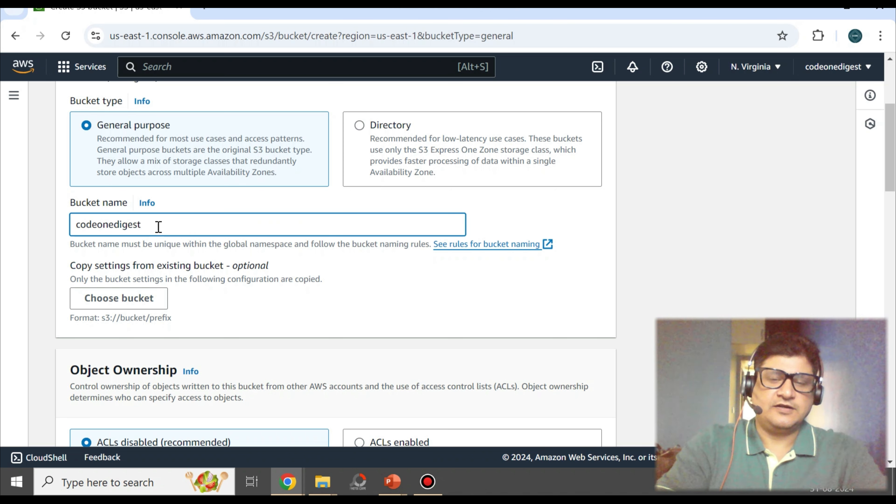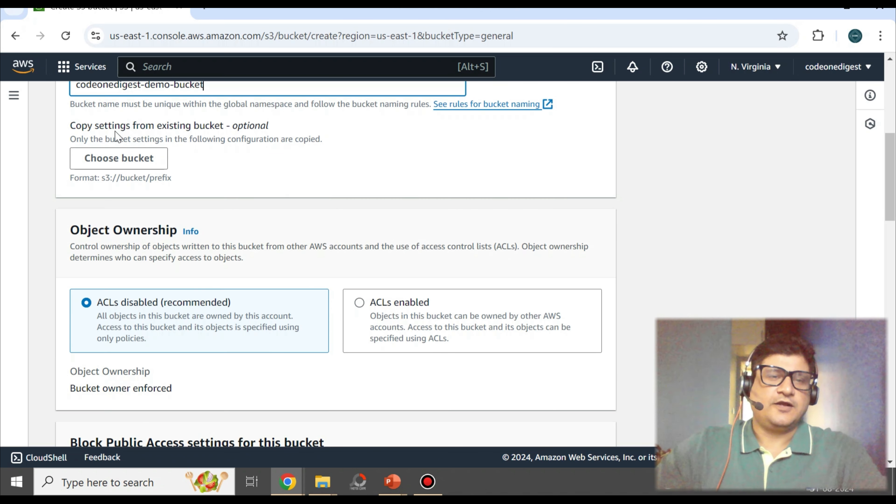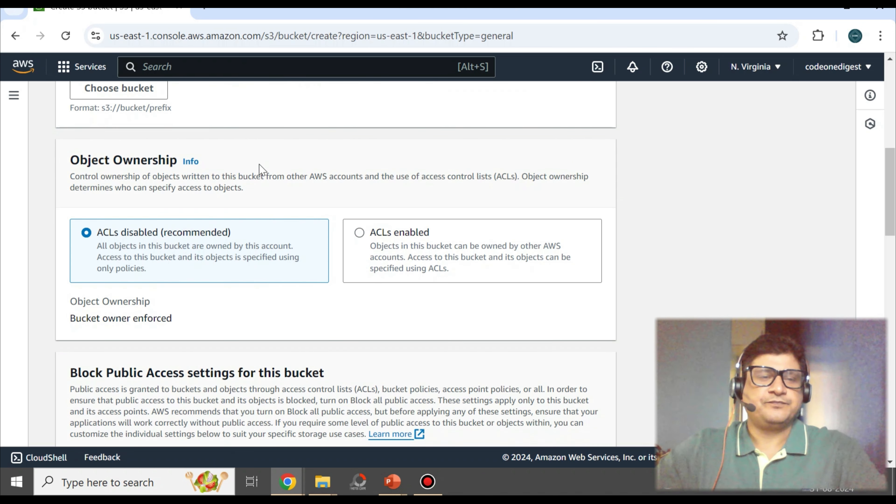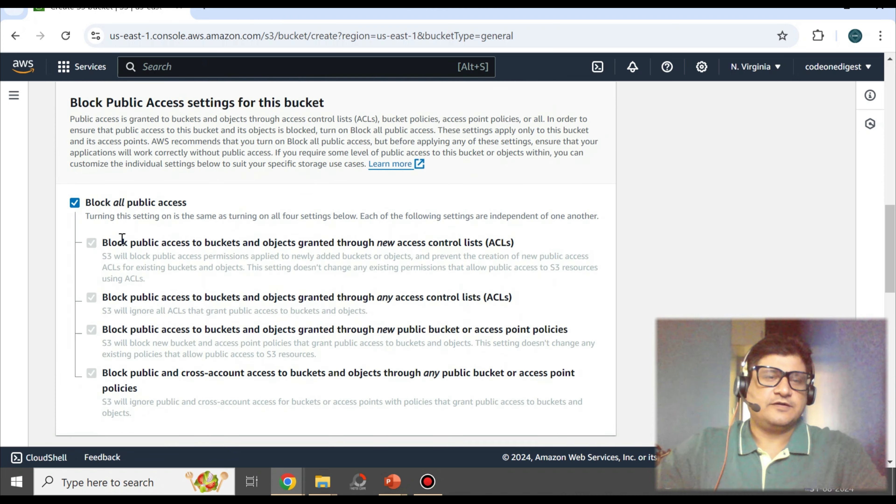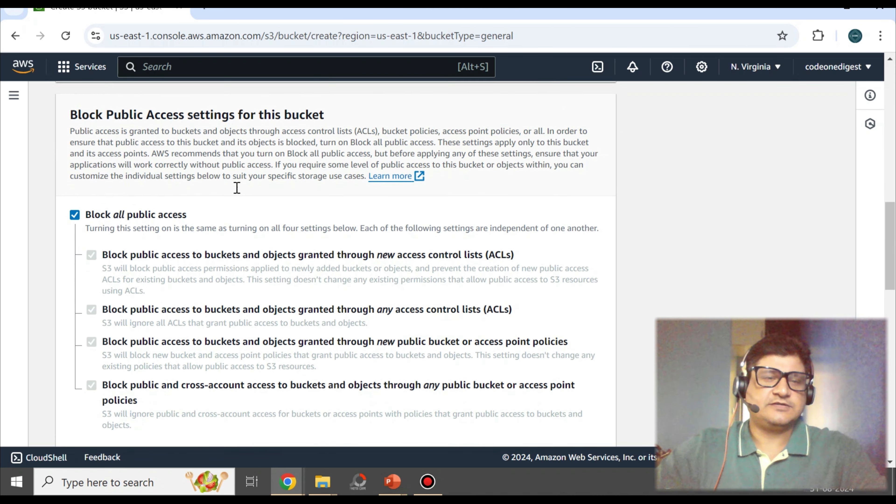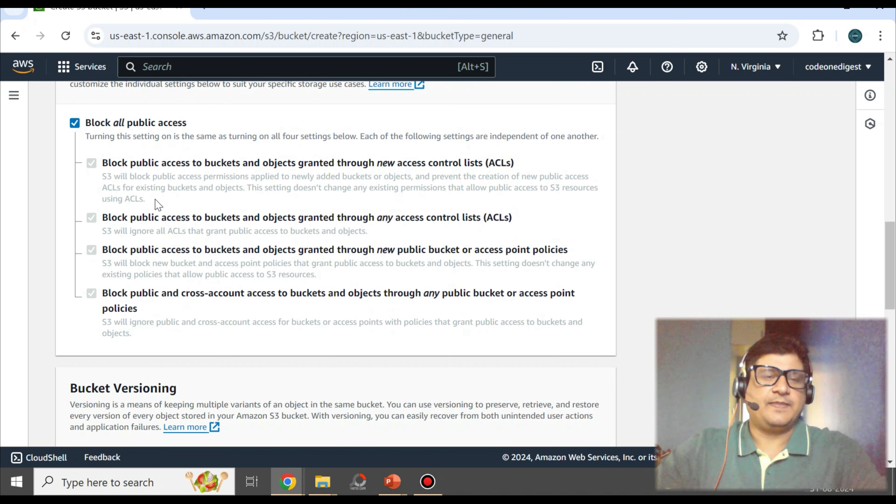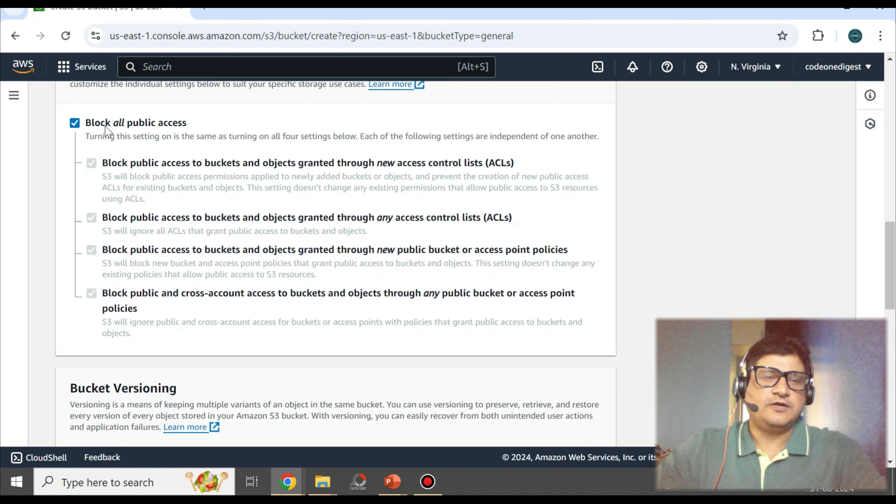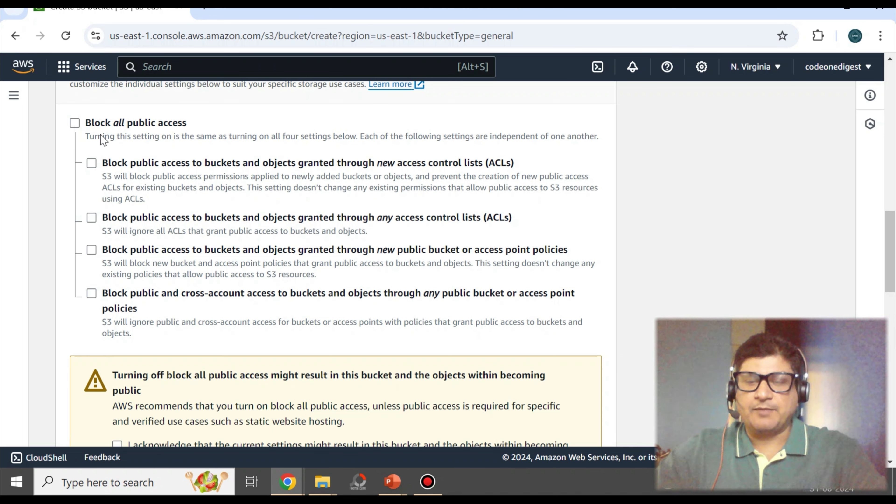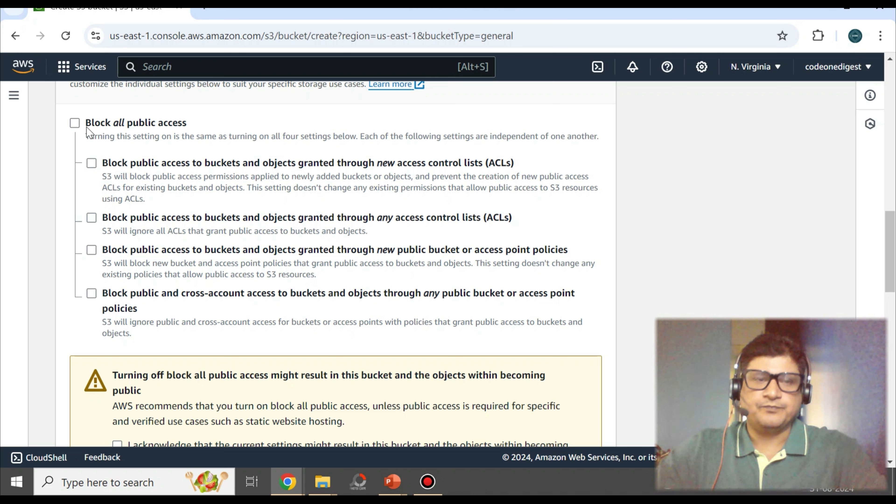You can select the settings otherwise you can leave it to default. ACL is disabled. Right now, this is the configuration for public access. Here it is blocking all the public access, and then you can enable individual access that you want to. But right now, all public access is blocked. So what I'll do is I'll uncheck this so that my bucket is accessible without any credentials publicly. But this is not recommended, this is just for demo.